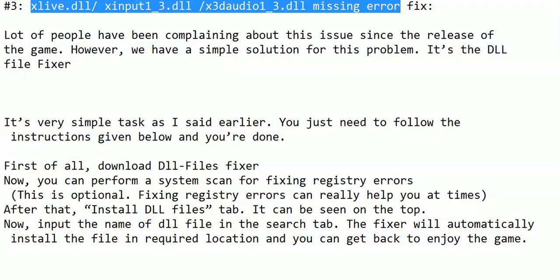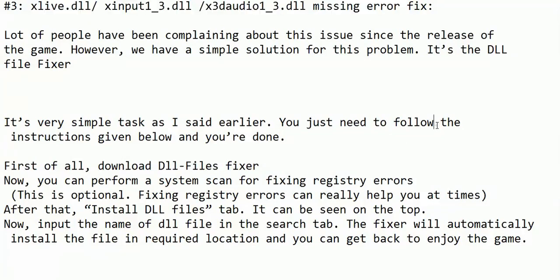Hello everyone, today I am going to show you how to fix DLL files missing error in the game Fallout 4. You will get some of the issues for DLL files like xlive.dll or xinput1-3.dll or other DLL files missing problem in the game Fallout 4. Lots of people have been complaining about this issue since the release of the game.